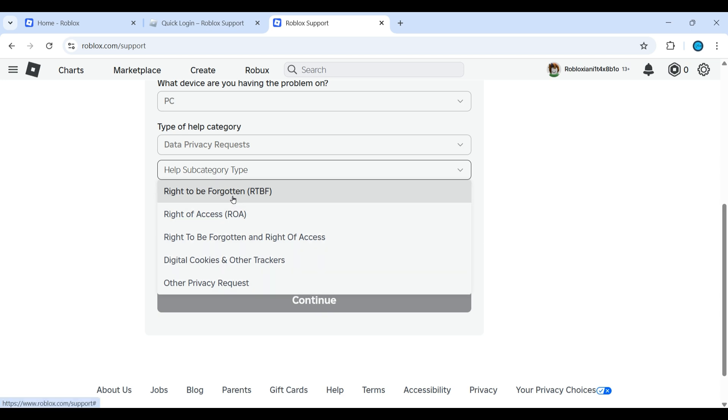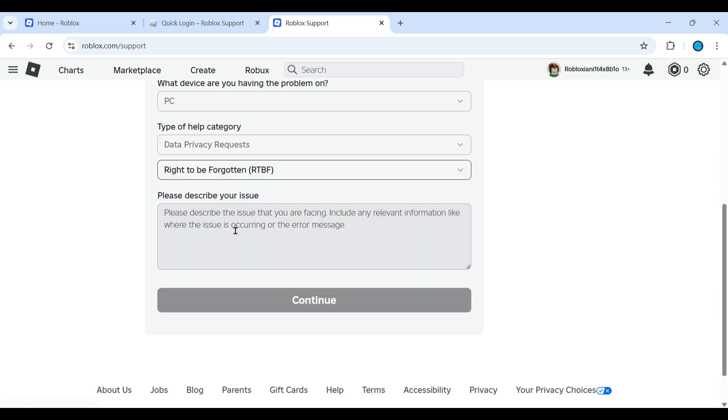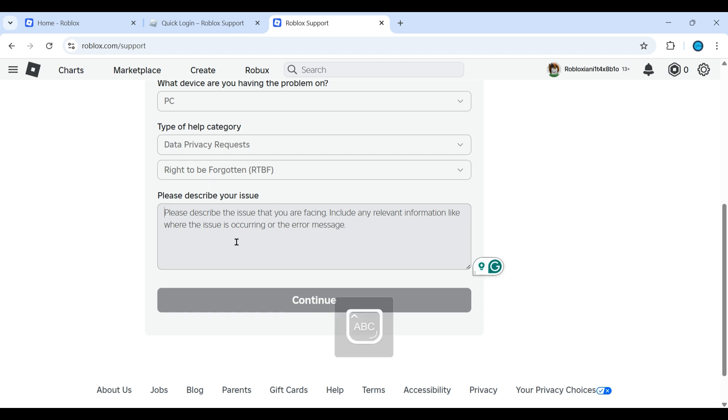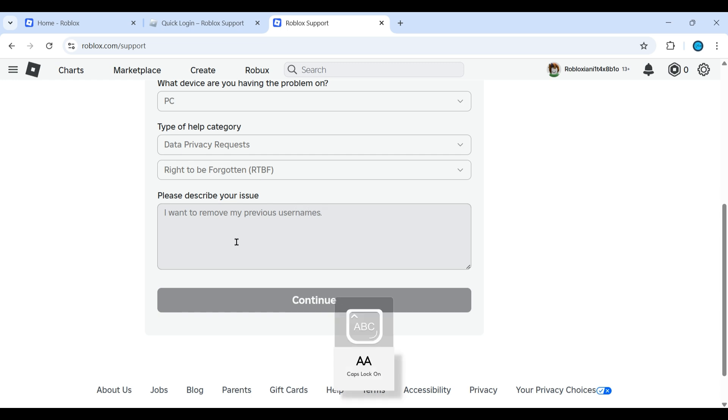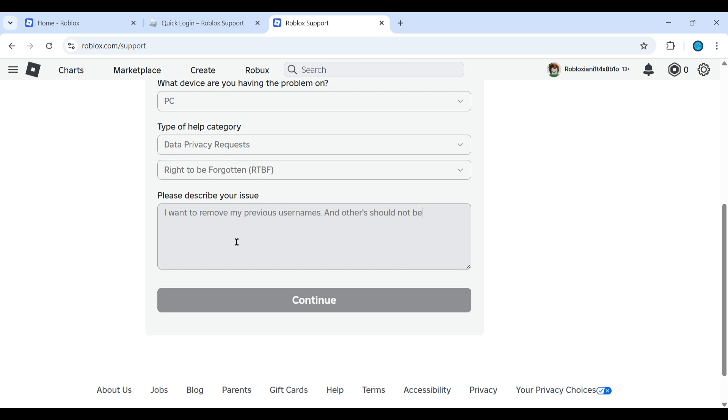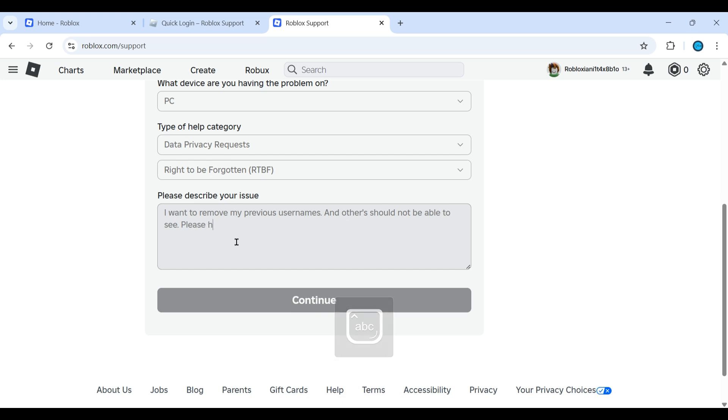Now to describe your issue, you can type your issue: I want to remove my previous username and others should not be able to see. Please help out.